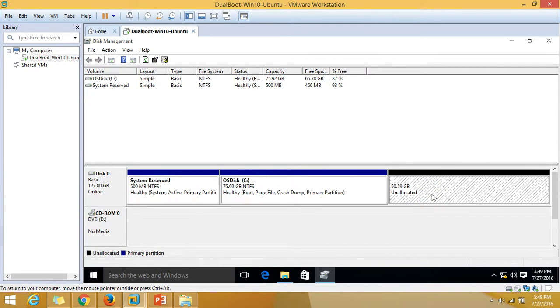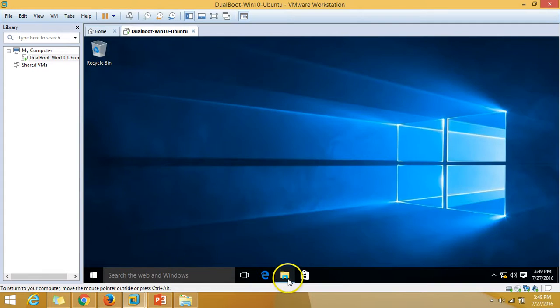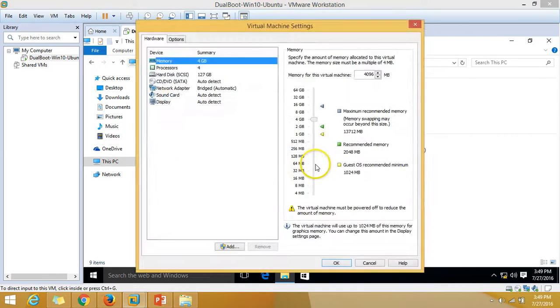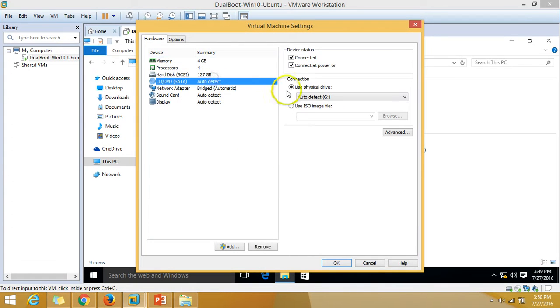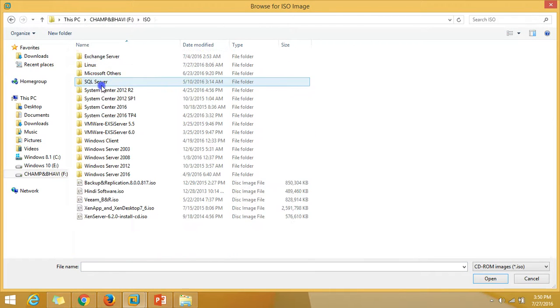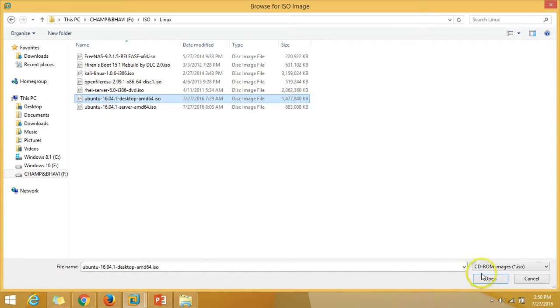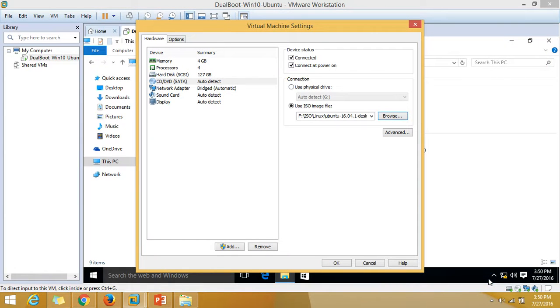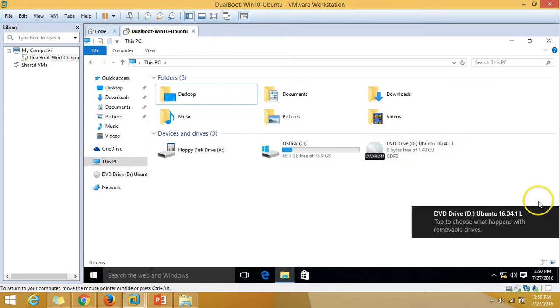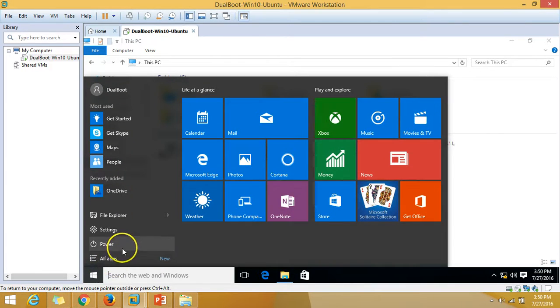I'm going to use this 50 GB partition to install the Ubuntu operating system and for swap file as well. Now I'm going to mount my installation media for Ubuntu. Use ISO image, browse to Ubuntu 16.04, and I'm going to install the desktop version. The media is mounted and I'm going to restart this machine.